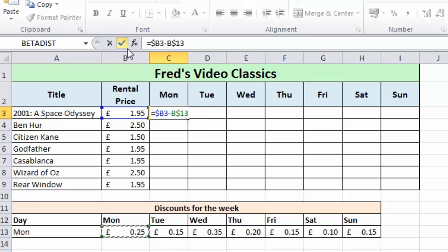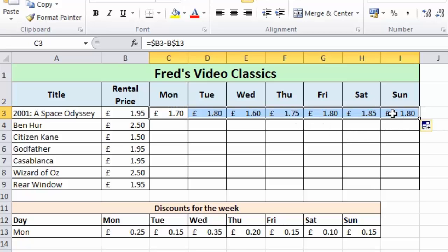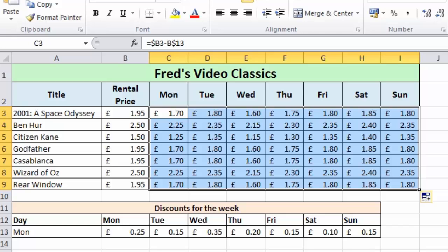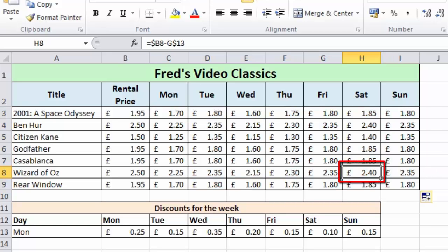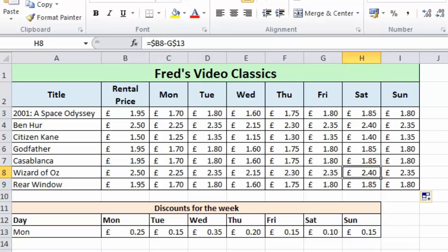So the formula is: equals $B3 subtracting B$13 — column B absolute for the rental price, and row 13 absolute for the discount. I click the tick to accept. To copy the formula across the whole table, I click and drag across to Sunday, then with that row still highlighted I drag down from the bottom right of I3 down to I9 and release. The entire table is populated. Clicking into cell H8 — Saturday, Wizard of Oz — we get £2.40. The original rental price is £2.50 and Saturday's discount is 10p, so £2.50 minus 10p is indeed £2.40. In the formula bar we can see the calculation is B8 subtracting G13, which is correct.